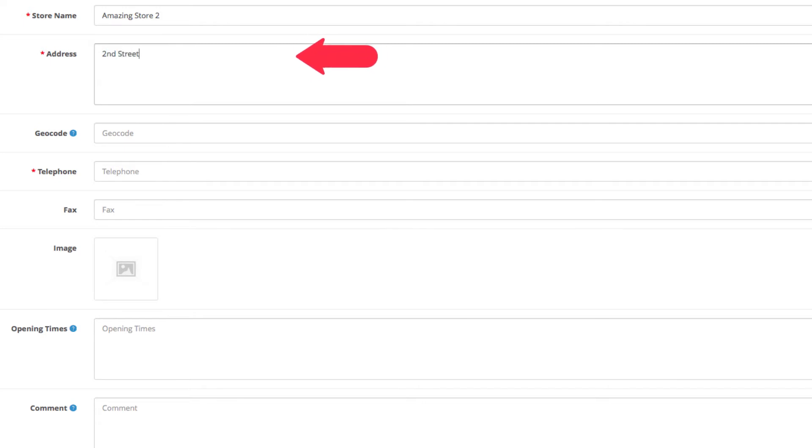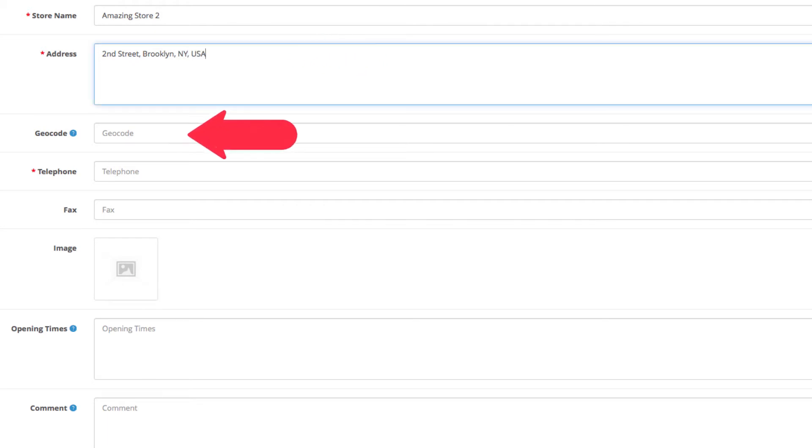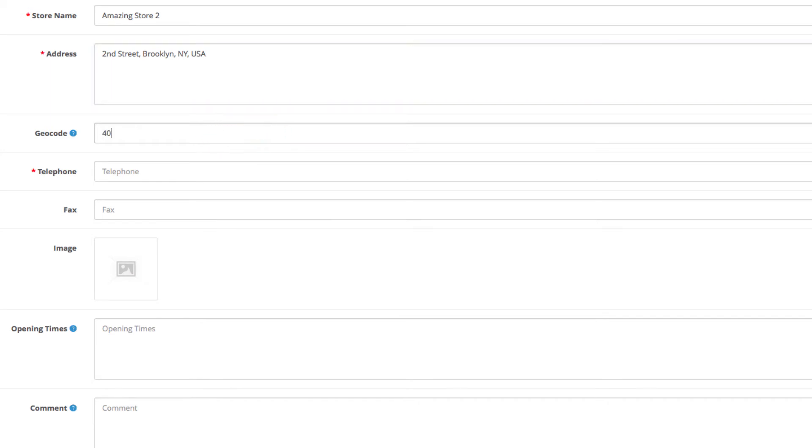We will enter 2nd Street, Brooklyn, New York, United States. Underneath, the geocode—these are the latitude and longitude coordinates of your address. If you're not sure how to obtain them, simply visit mapdevelopers.com.